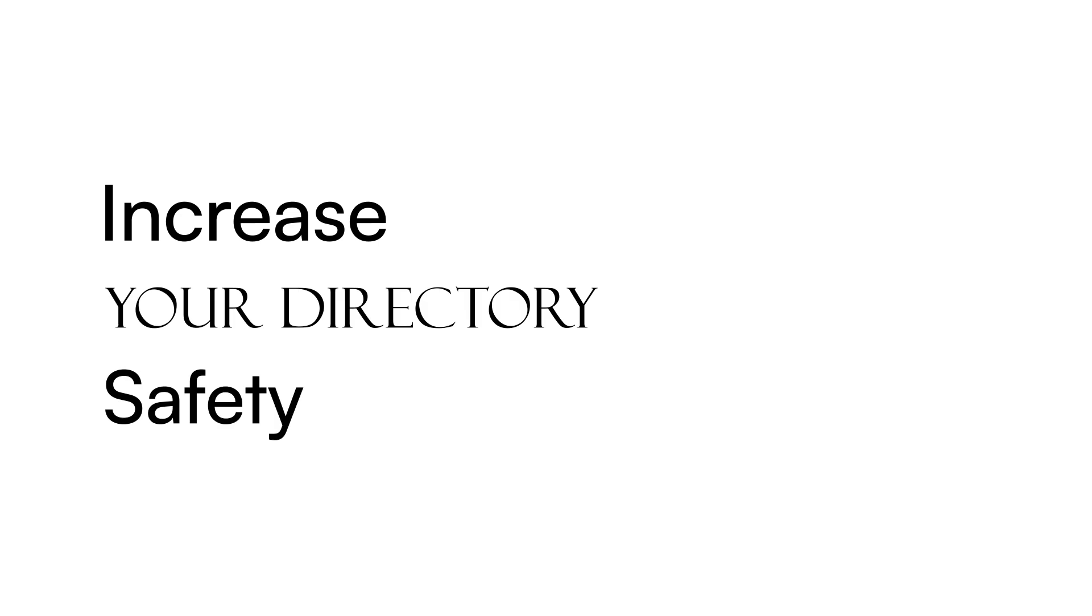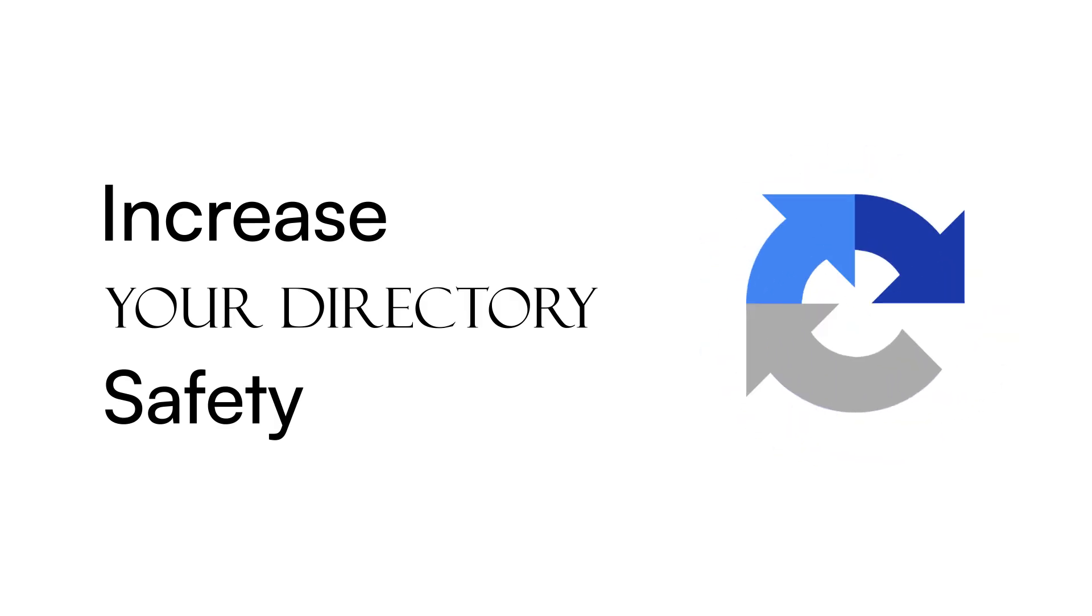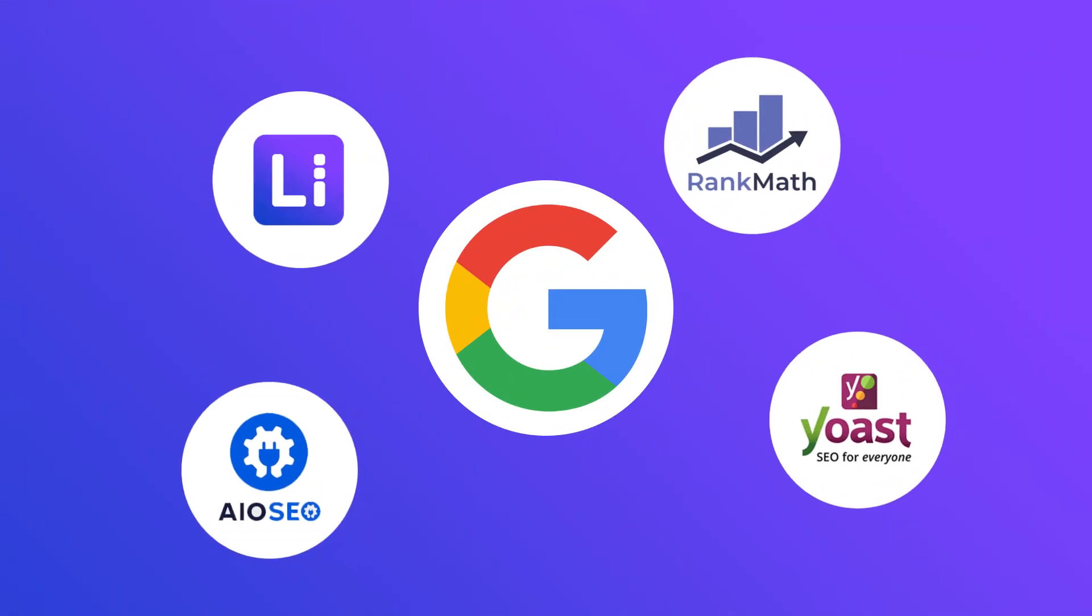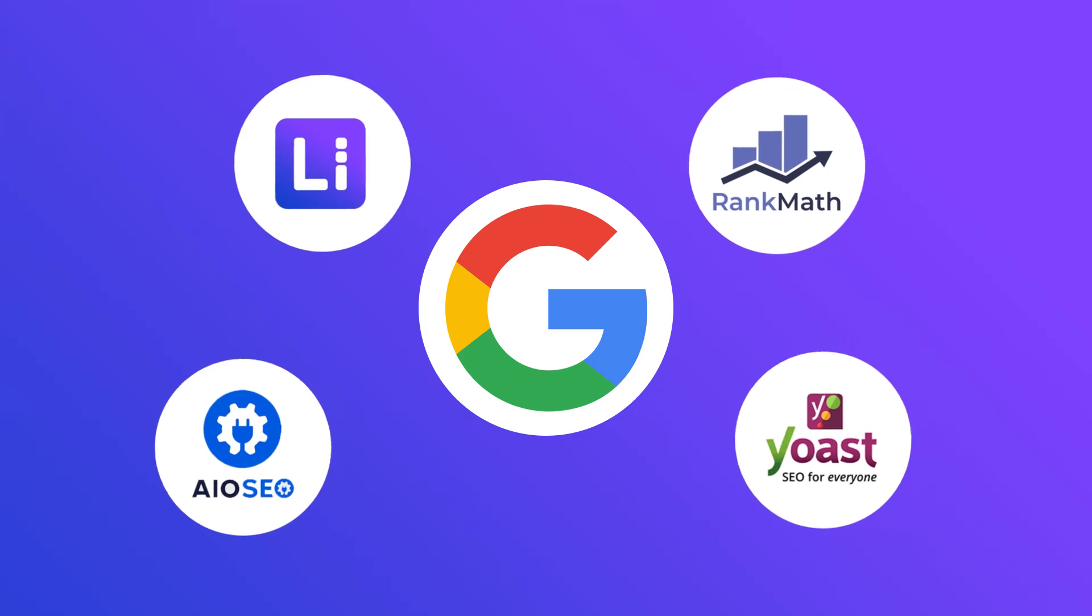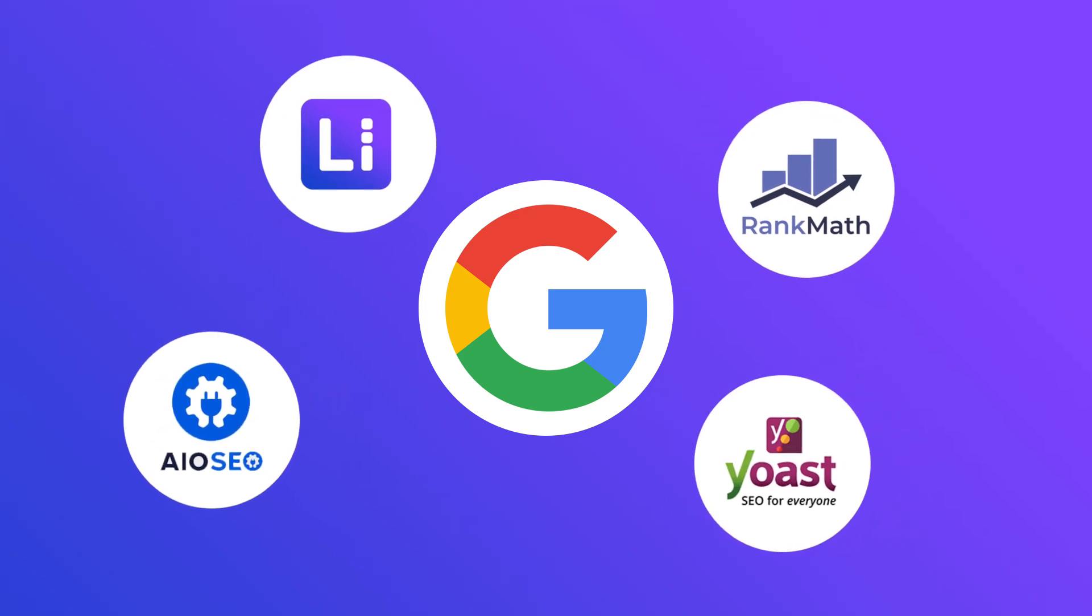Increase your directory safety with Google ReCAPTCHA and aim for better positions on search results with Listem and well-known SEO plugins.